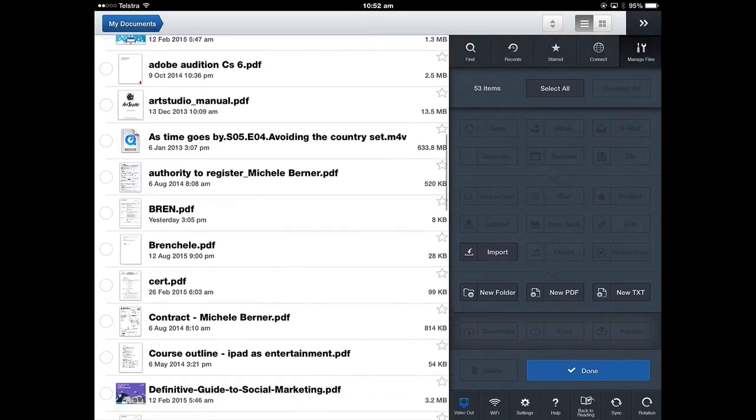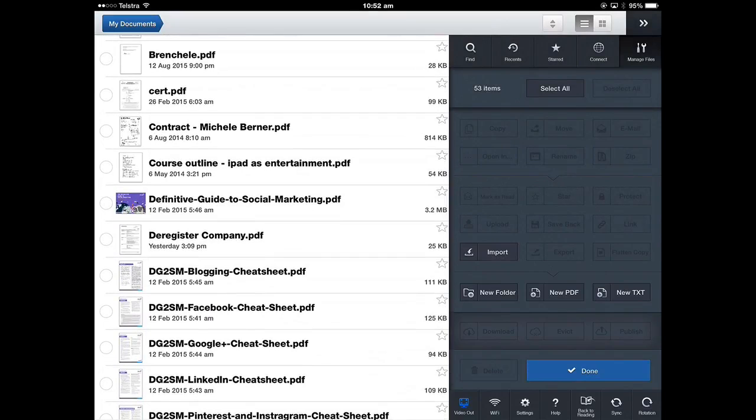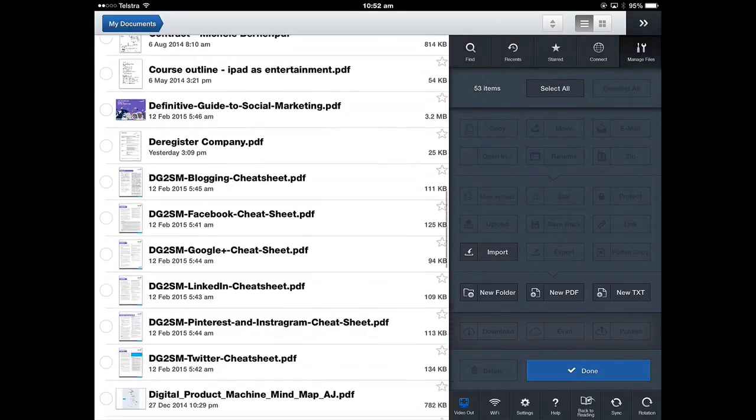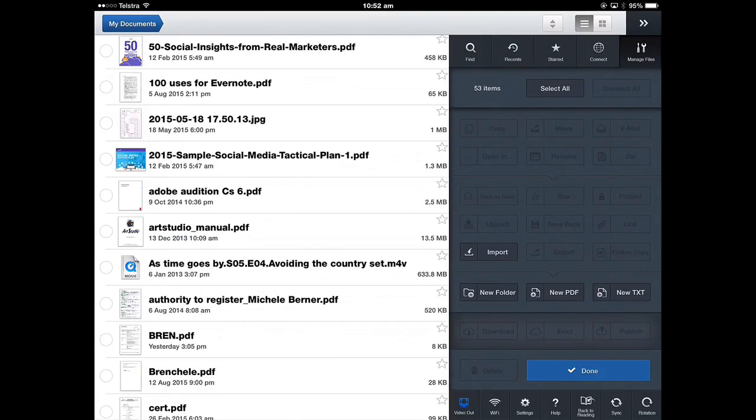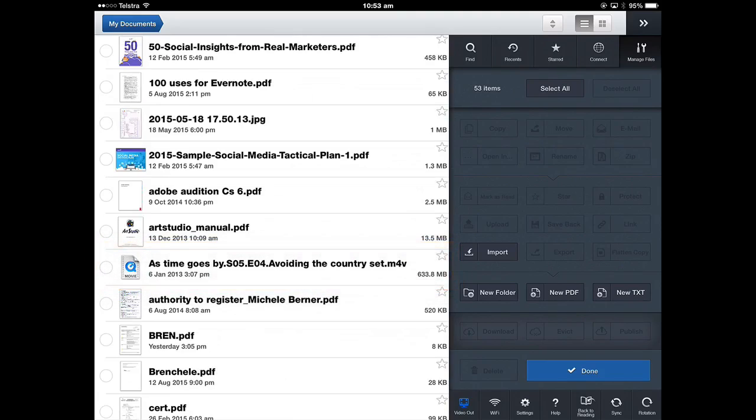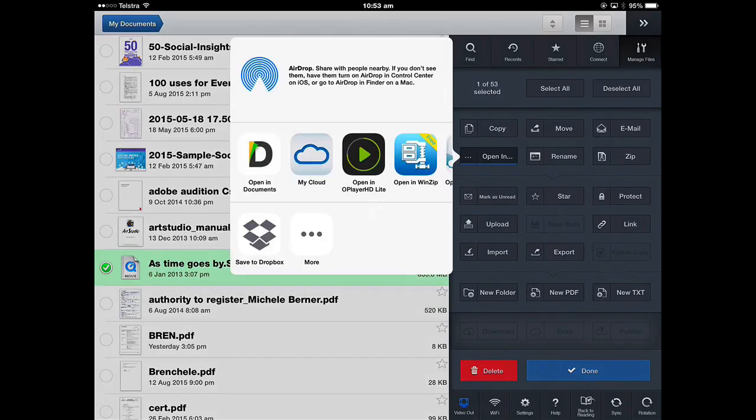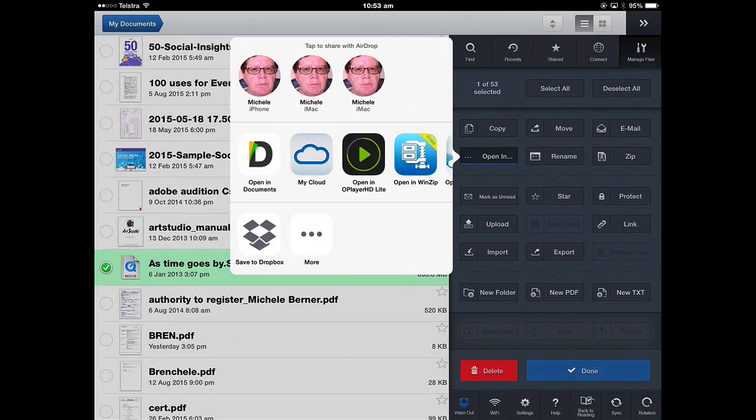You can open documents here in another app. So I have a video as time goes by, which is a TV episode and I want to open that in iMovie so I can do a bit of editing. So manage files is still highlighted. So now I can select that file and then I've got an Open In link. When you tap Open In,